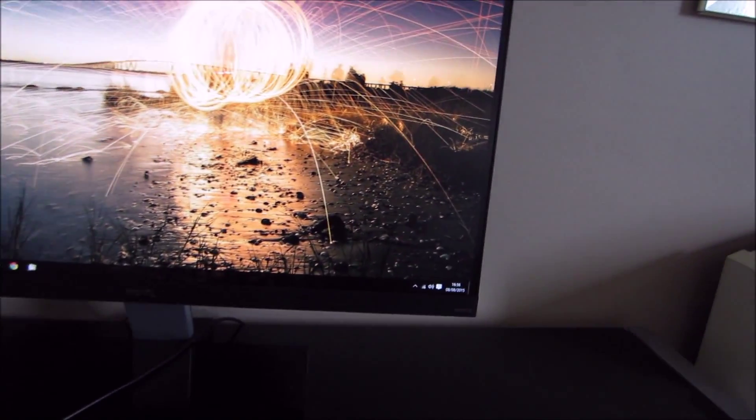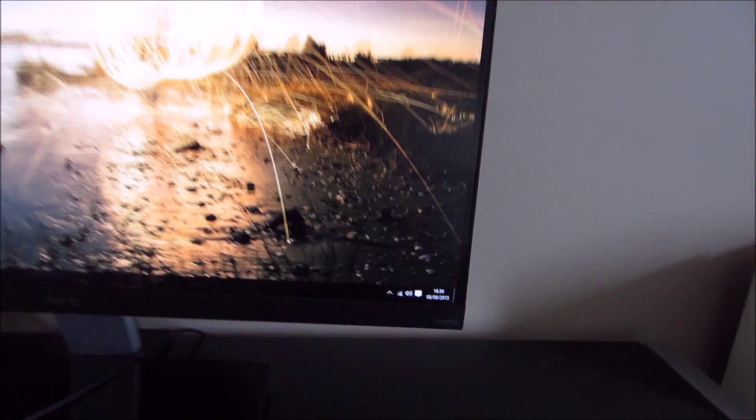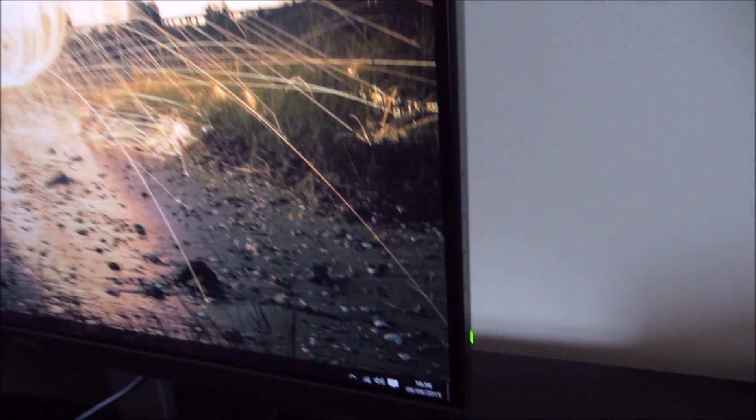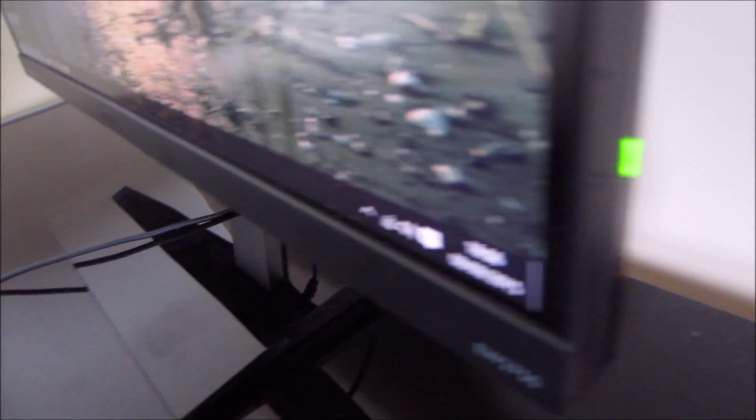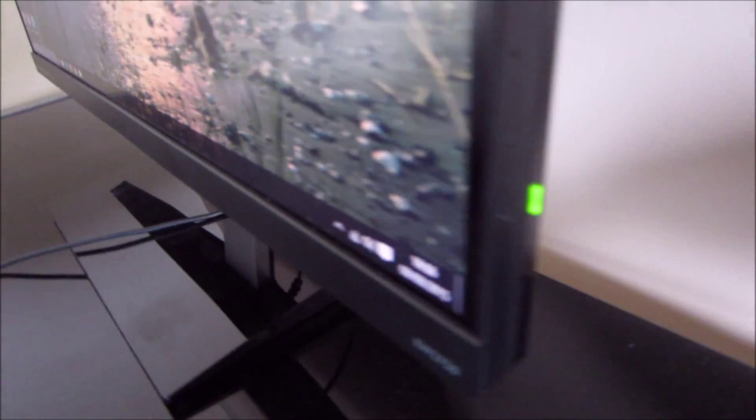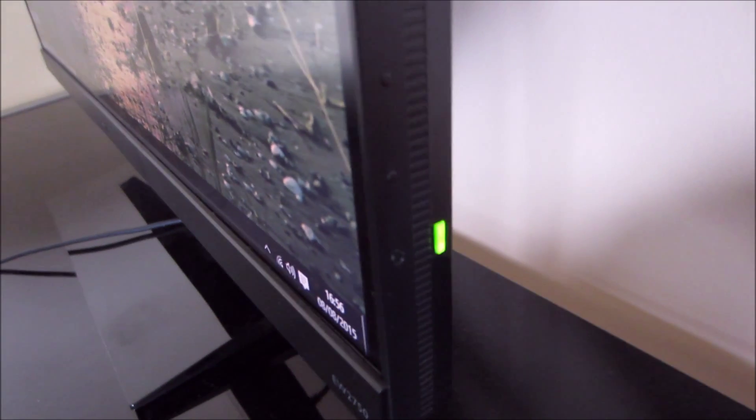The OSD is controlled by buttons that are actually behind the monitor. It doesn't have any nice little joystick or anything like that or a controller like some BenQ monitors have. You can also see there's a little power LED here which glows green when the monitor is on and it glows amber when the monitor is on standby.